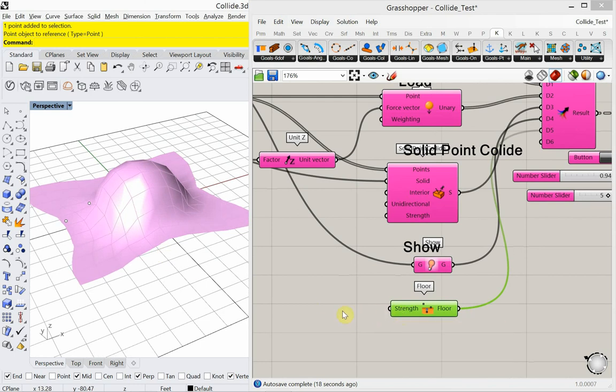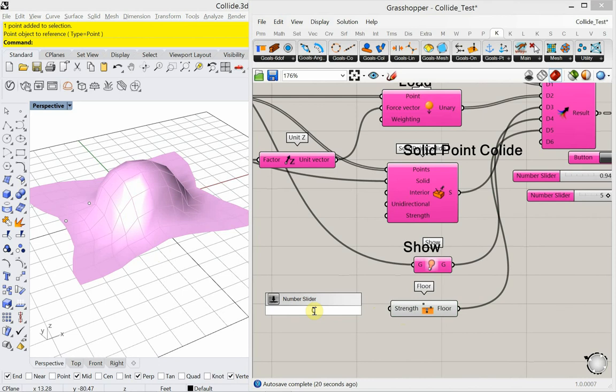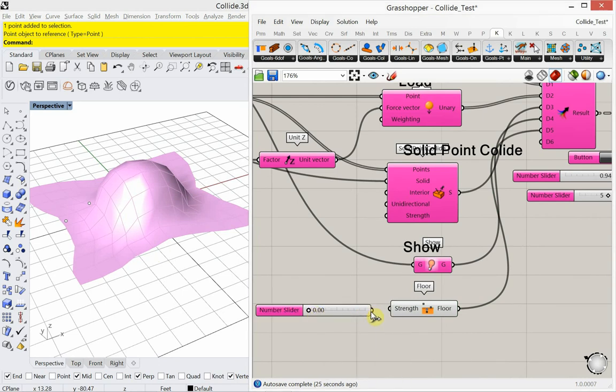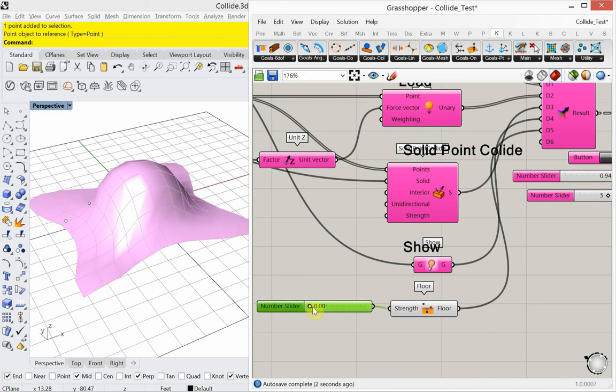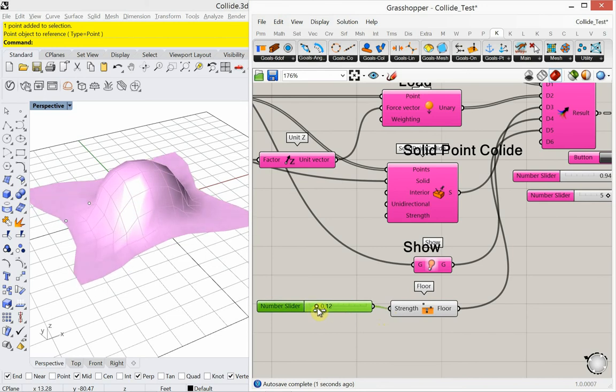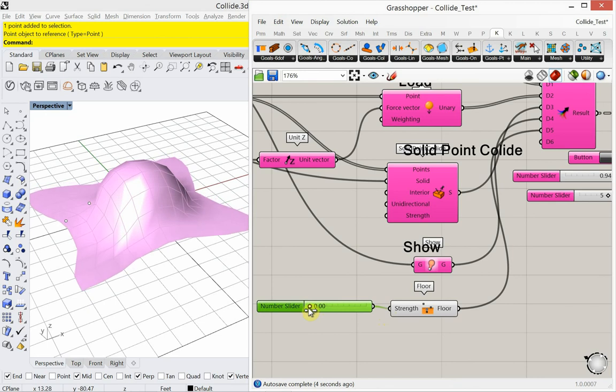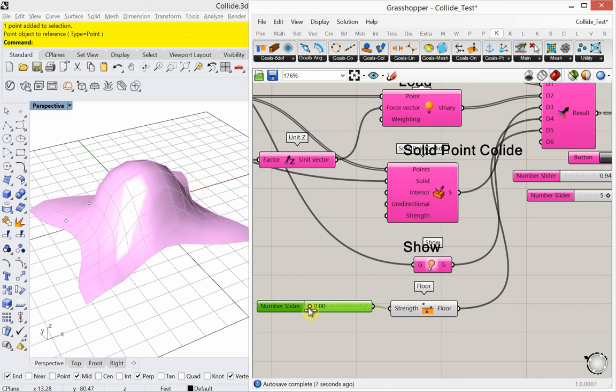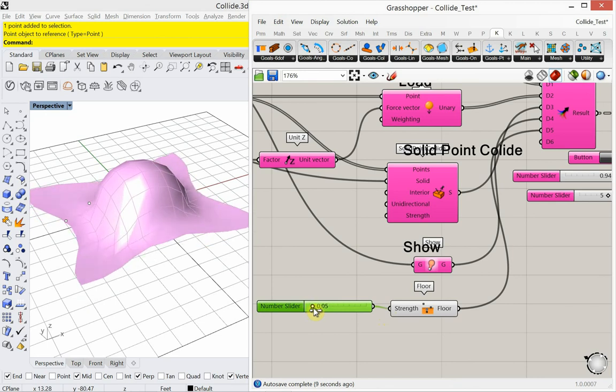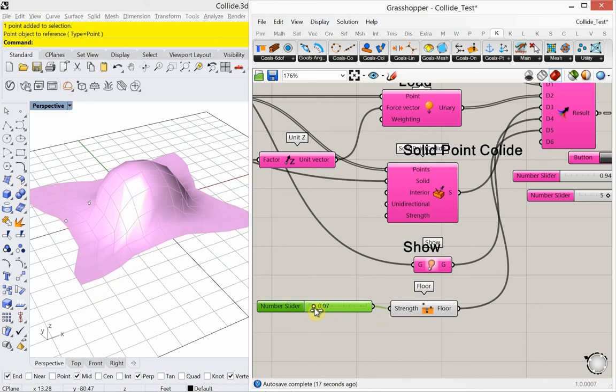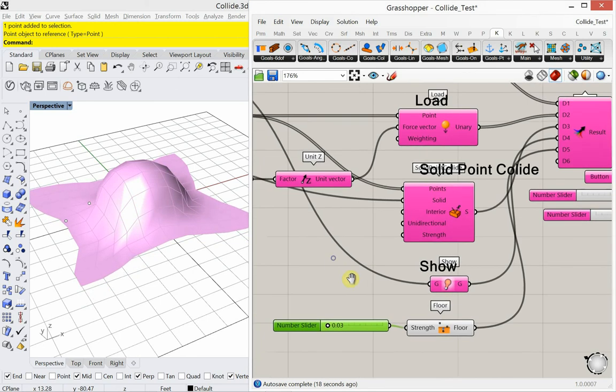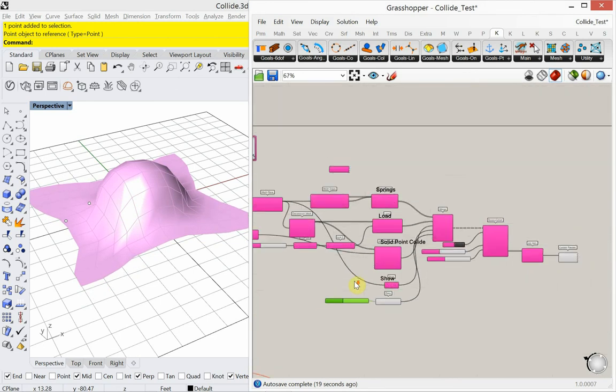So it's just going to fall through the floor. If I add some strength, it adds some strength to the floor. So it's just up to you how much strength you want that floor to have. So that's pretty cool.